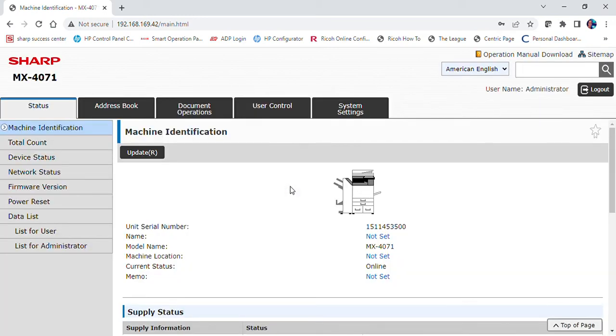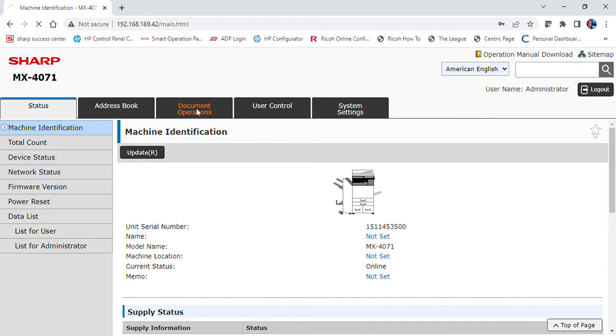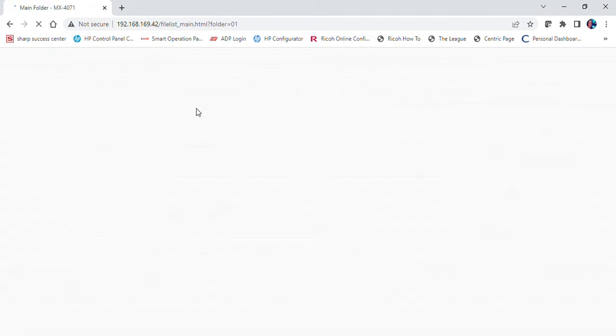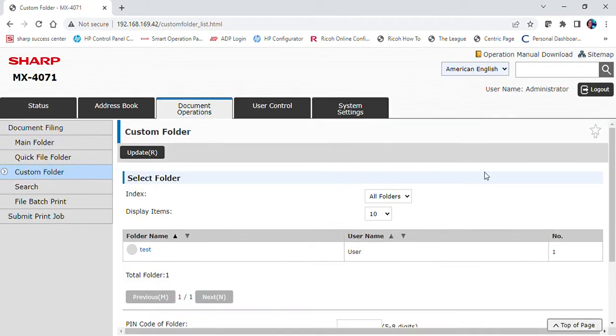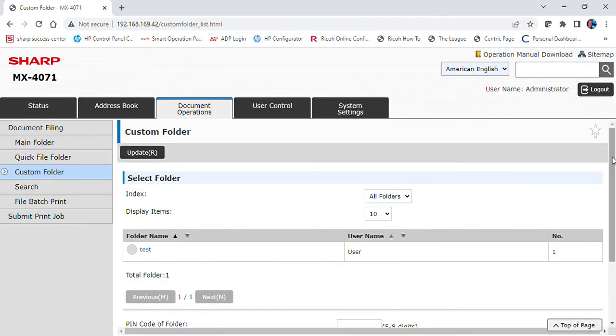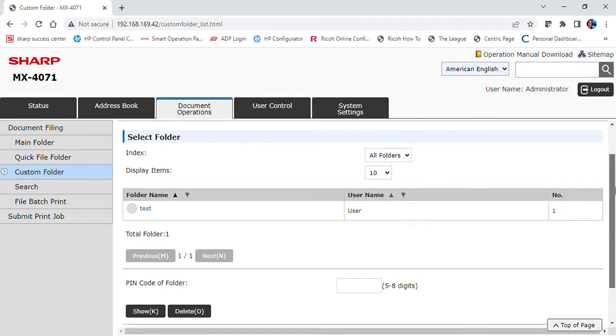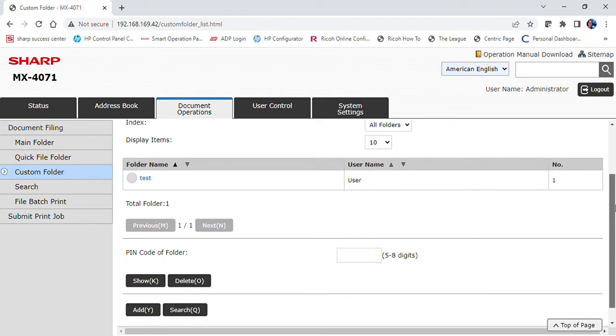Select the document operations tab. Select custom folder. Scroll down and select add.